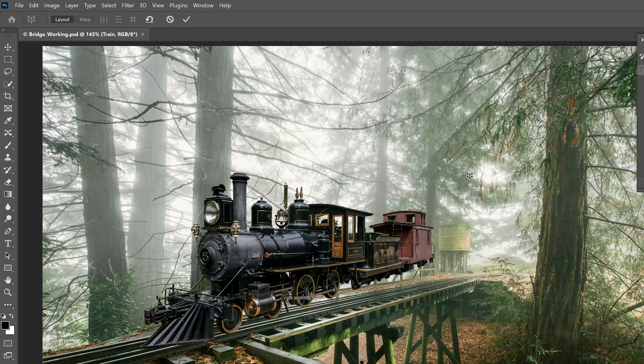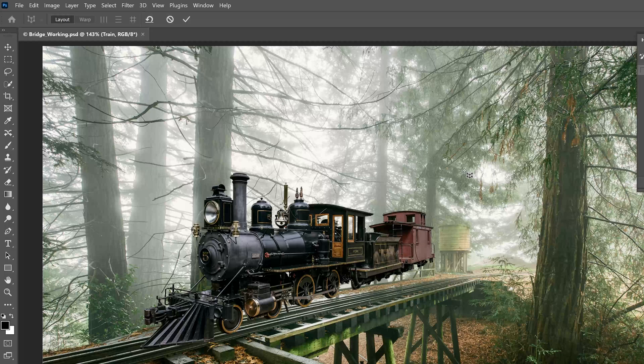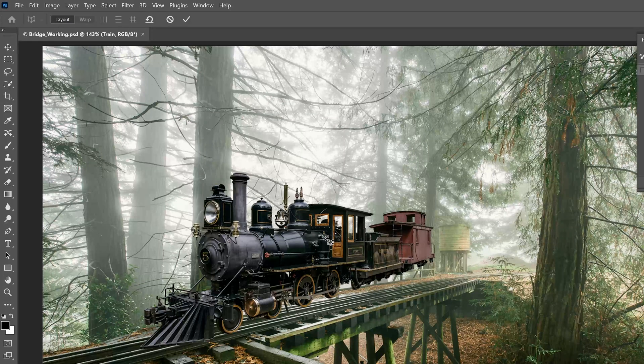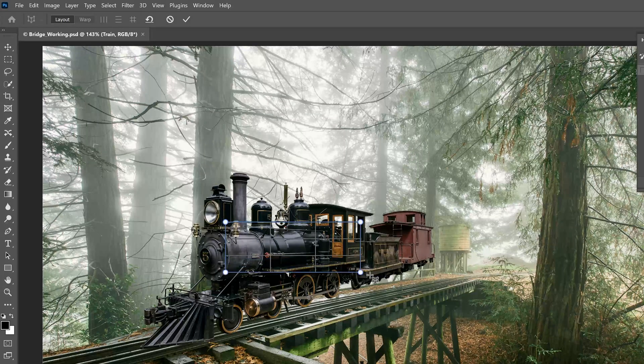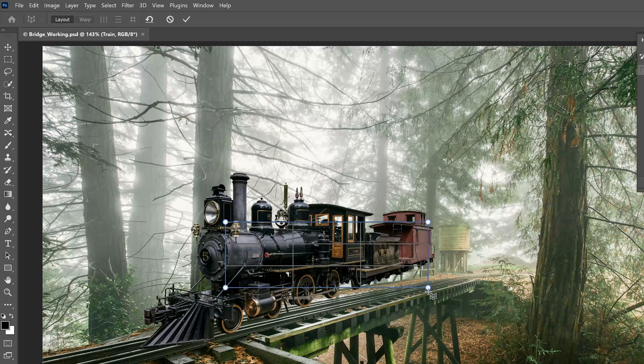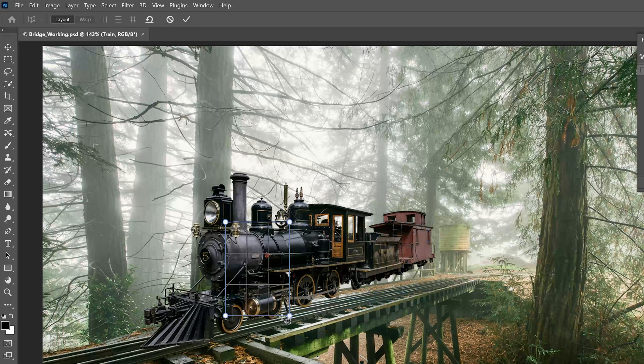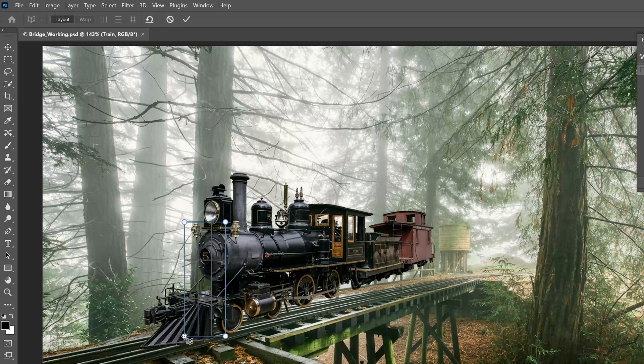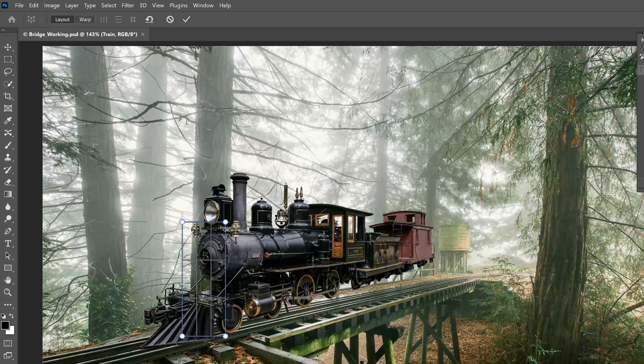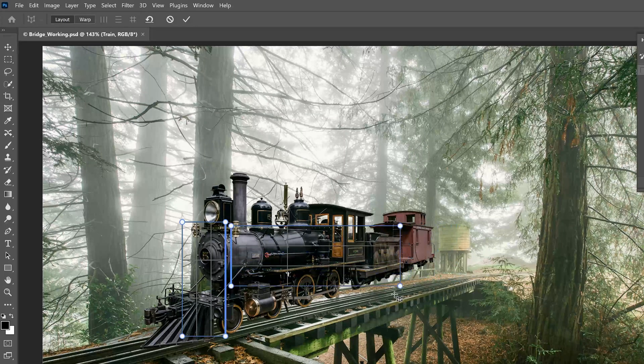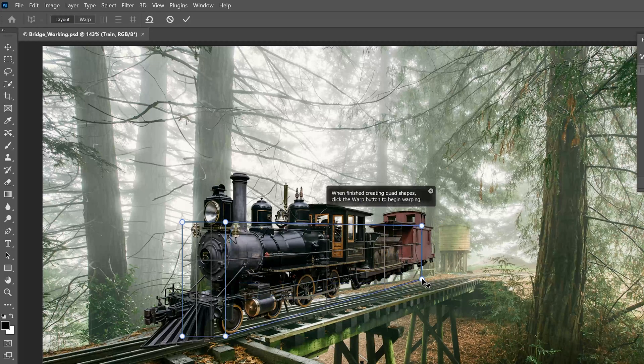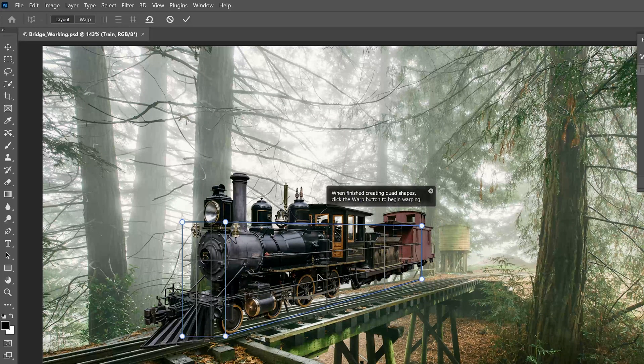Now, we're going to create the quads to define the planes of the train image. Draw the quad for the side of the train, like that.